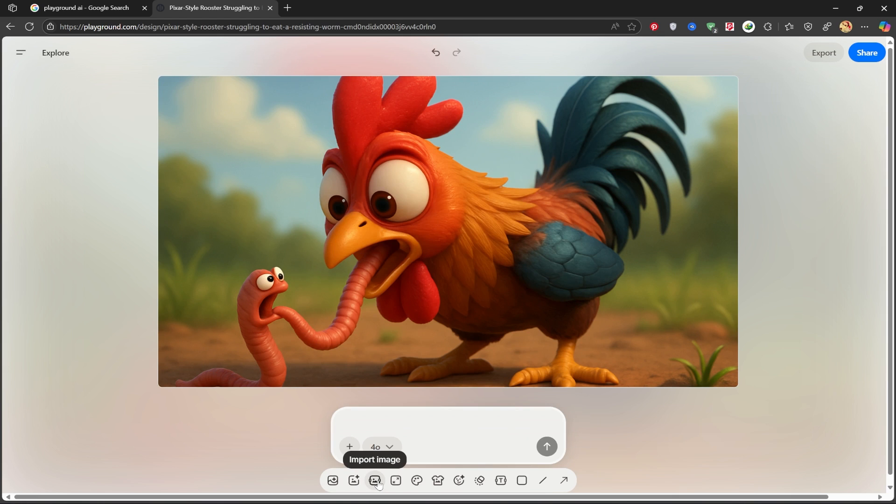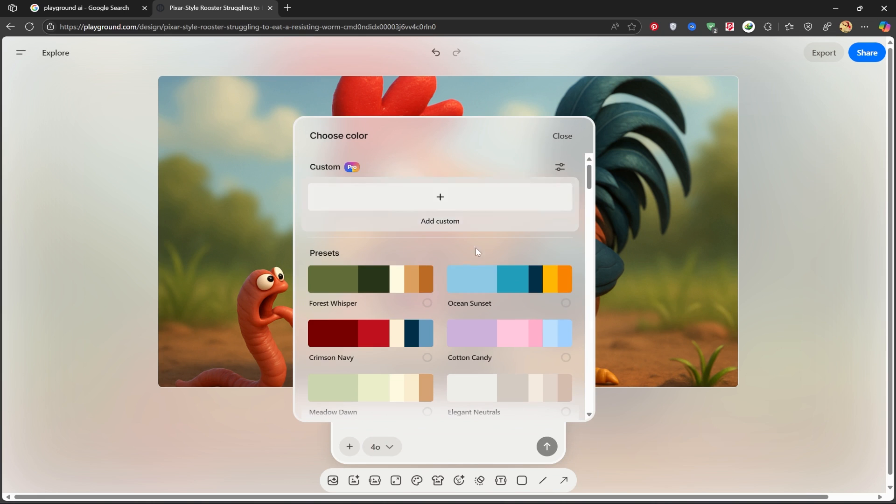This section allows you to add another image to the background or within the current image itself. From here, you can upload an image from your own system. You can adjust the size here, and choose your color palette to define what colors your image should consist of.